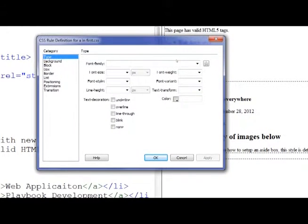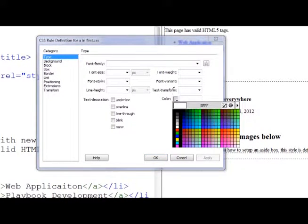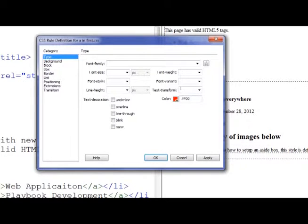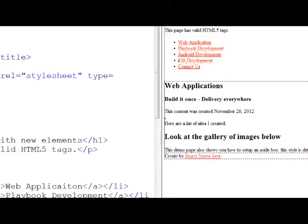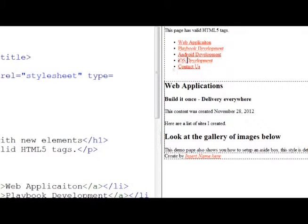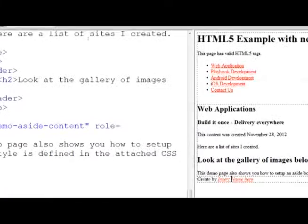Then we get another dialog box. I'm going to choose the color and set the color to red, then click OK. Now that I've done that, you notice the links here are red. I didn't get that style, but we'll fix that later. But the links are all red.